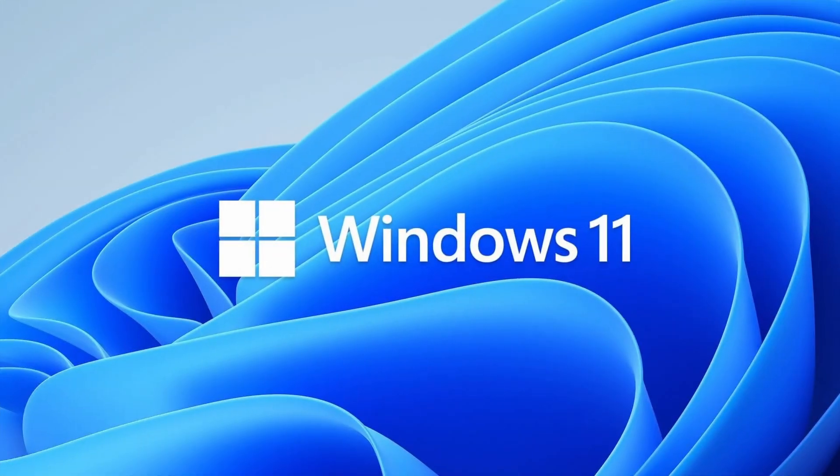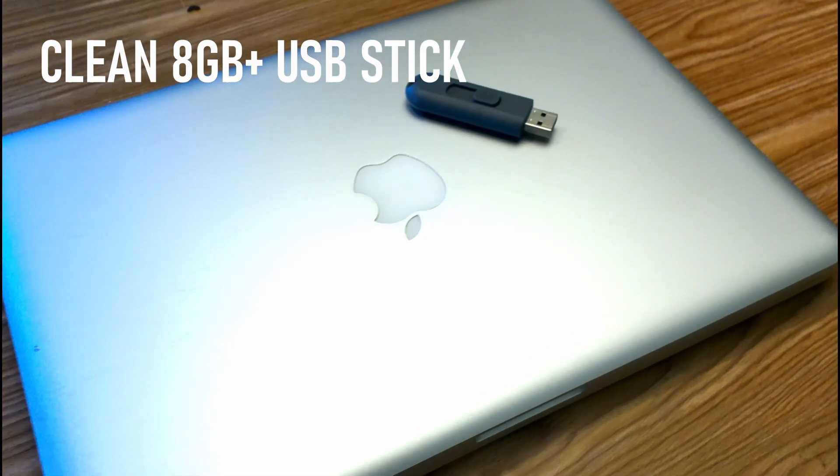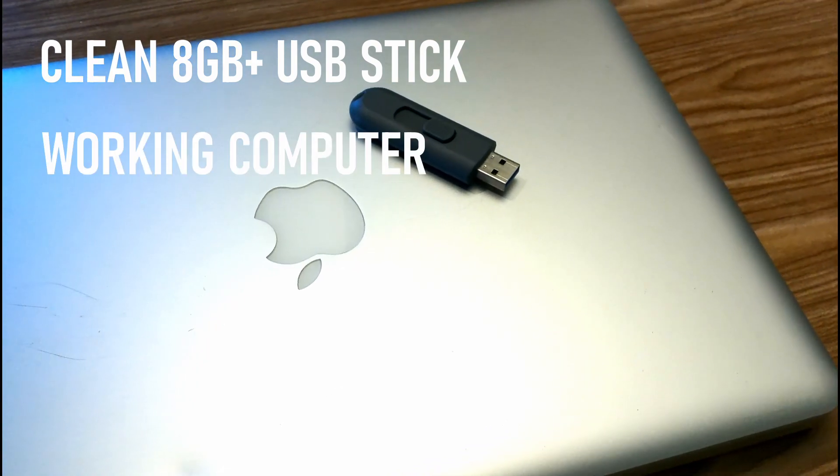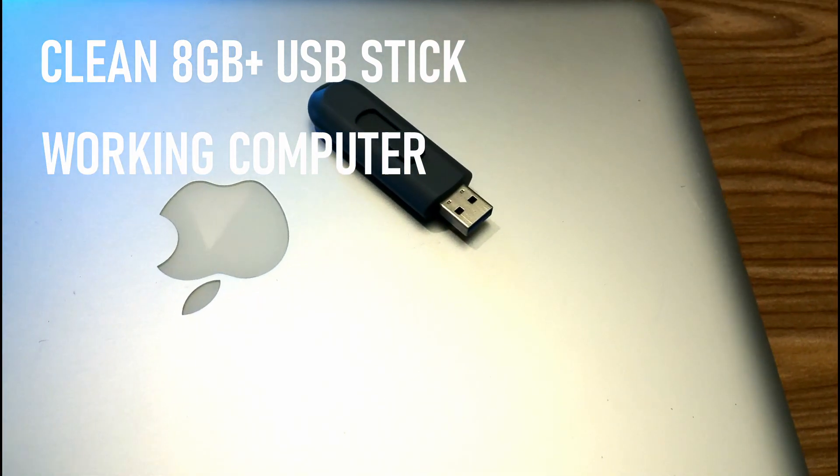This is how to install Windows 11 for beginners. You'll need a clean 8GB or larger USB stick and a working computer to download the ISO file onto.